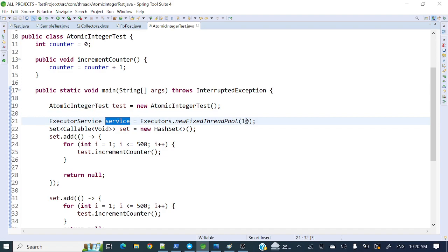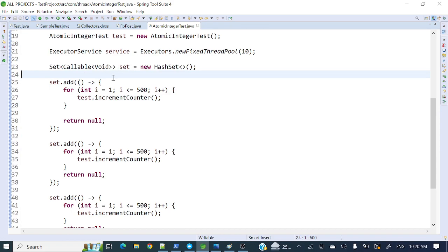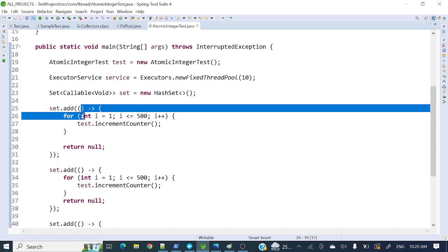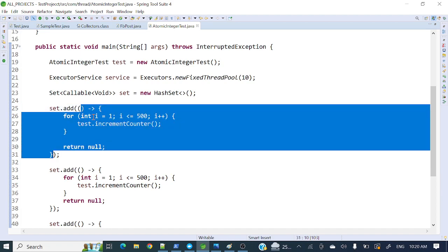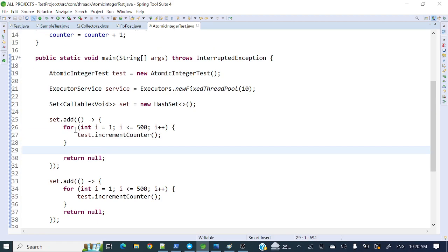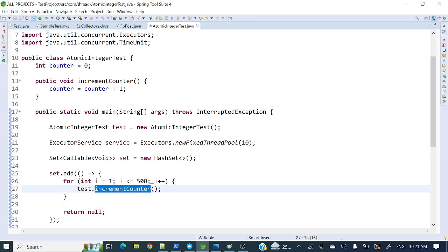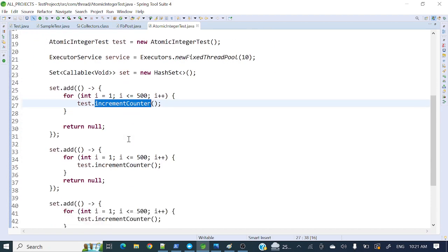In the main method I am creating an ExecutorService — a thread pool of 10 threads. Then I am creating a Set where I will add all my tasks. This is a Set of Callable. I am adding multiple Callable objects via lambda expressions. Inside each callable I have a for loop, and inside that loop I am calling incrementCounter. This for loop runs from 1 to 500, so incrementCounter is called 500 times.